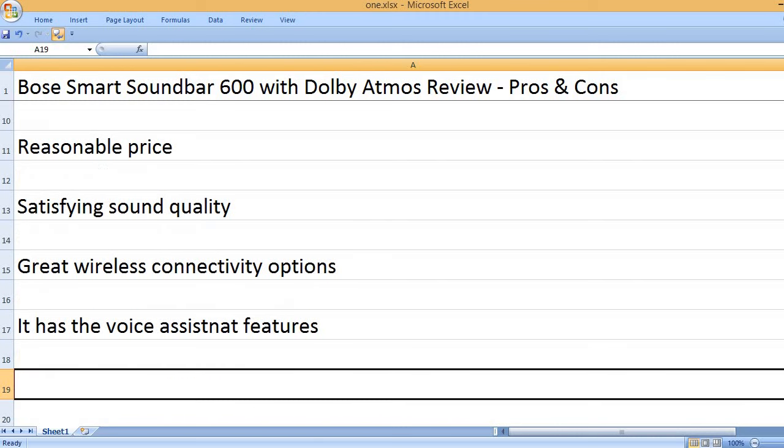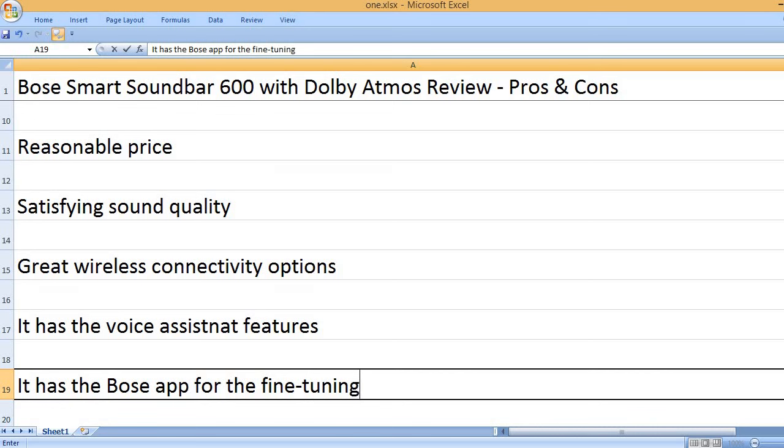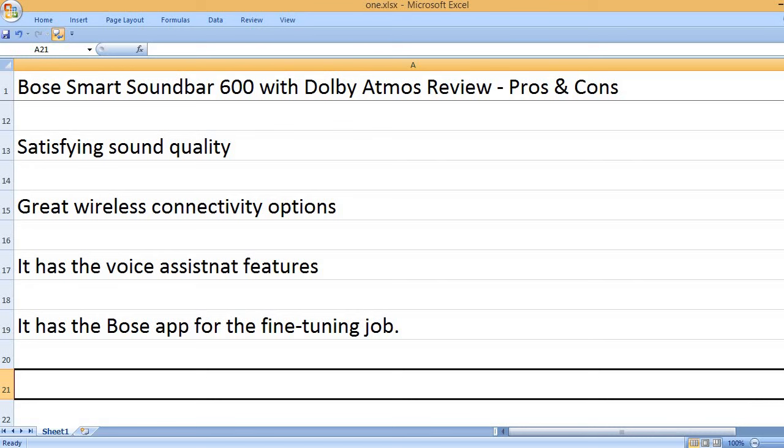It has the voice assistant features. It has the Bose app for the fine-tuning job.